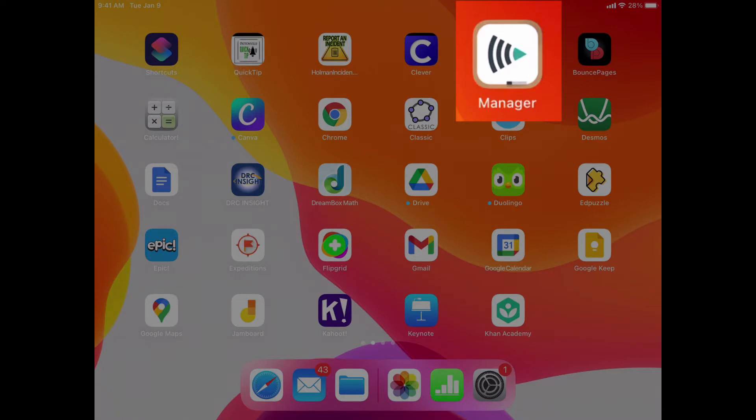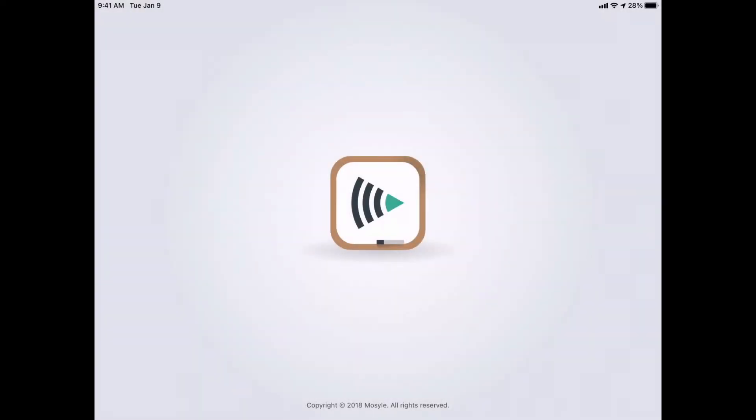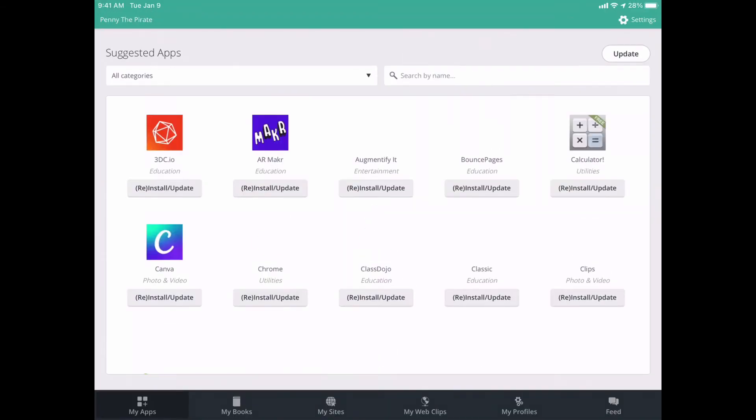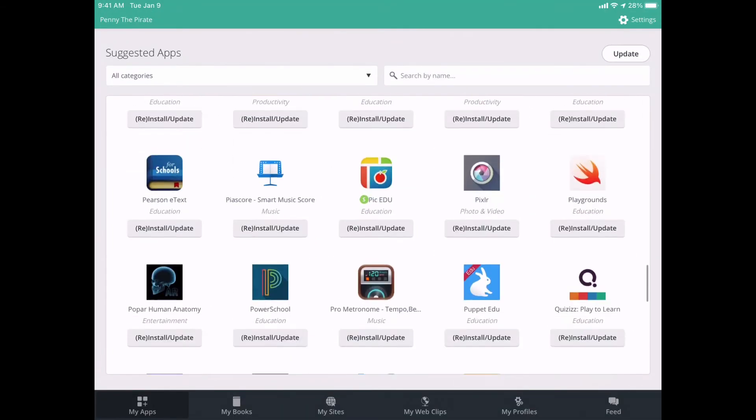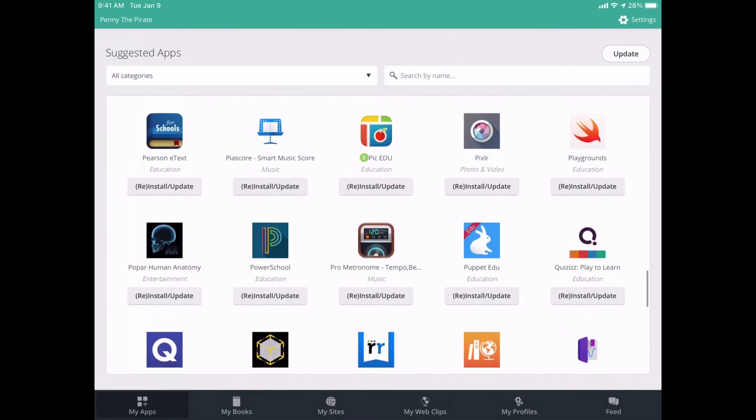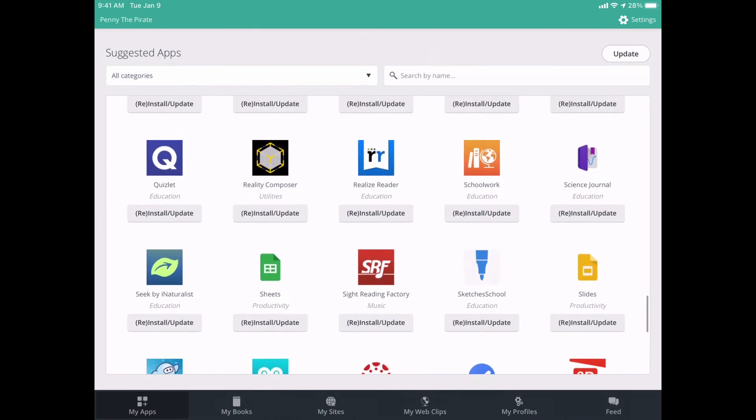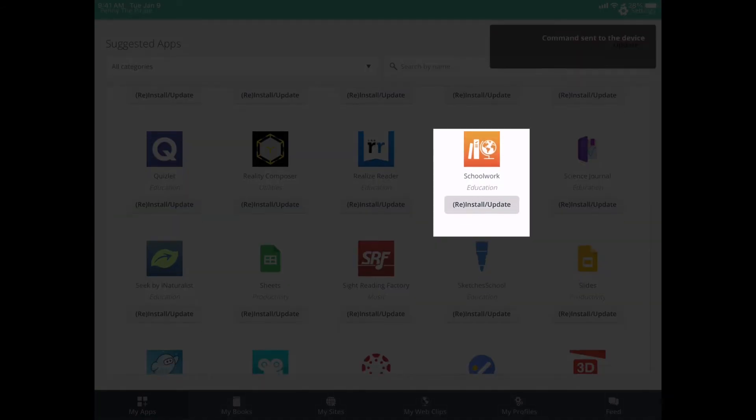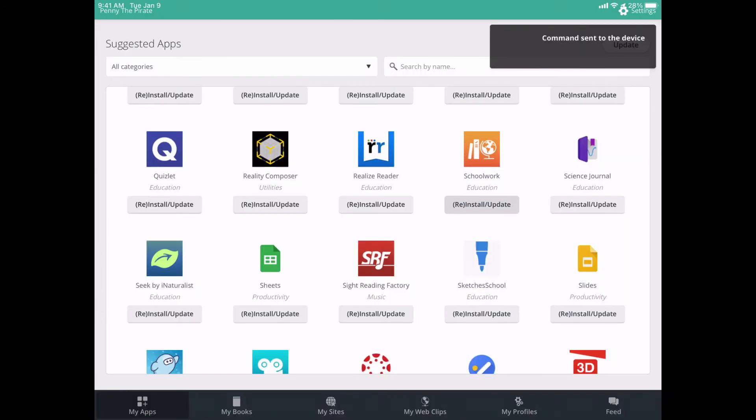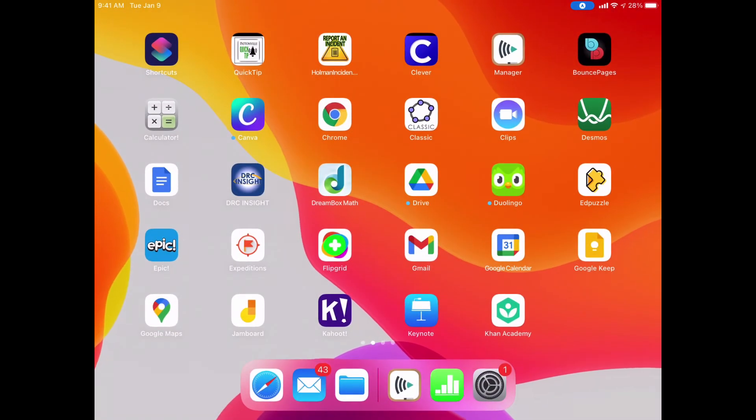So the way a student can get Schoolwork is to open up their Manager app. And then once in the Manager app, they can look for an app called Schoolwork and then go ahead and tell it to install. It's an alphabetical list. So they find Schoolwork. It looks like this. And they tell it to reinstall or update. And then within a few seconds, that app will install.